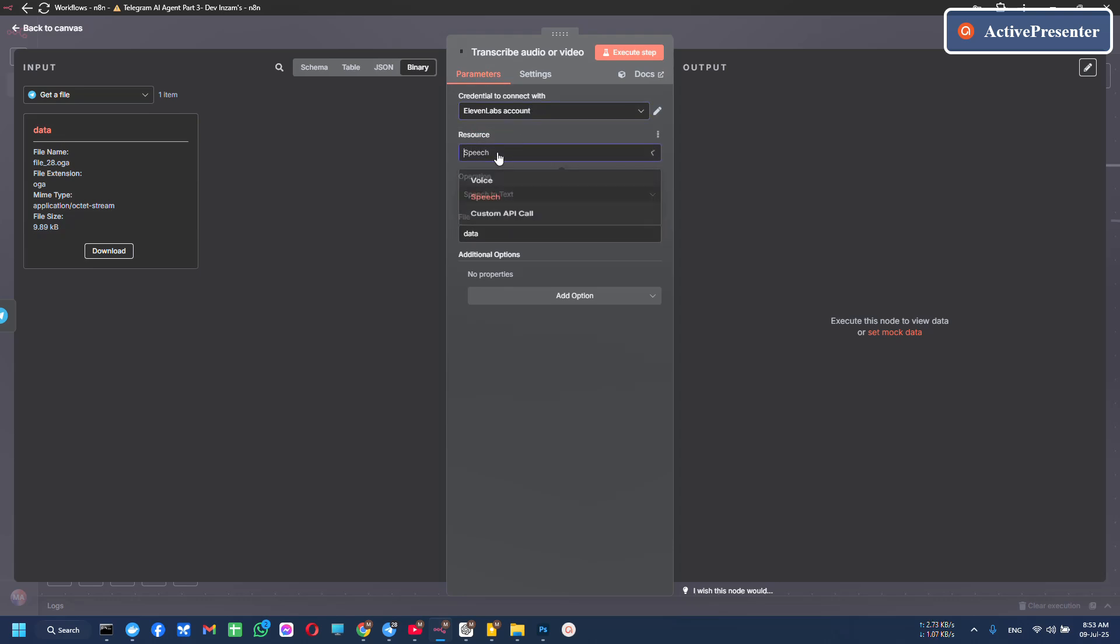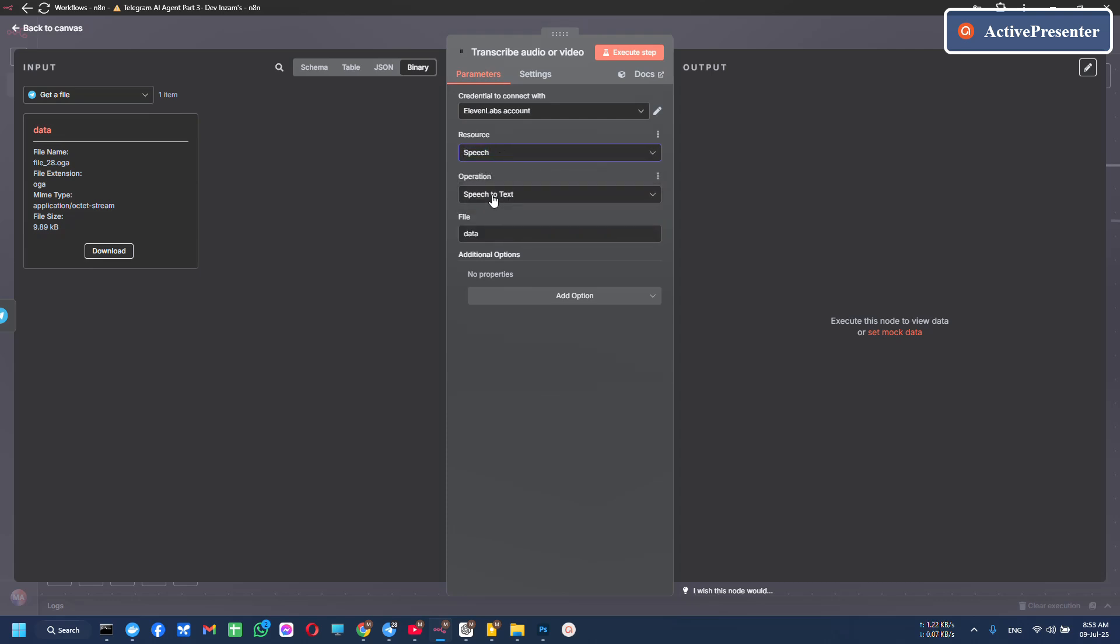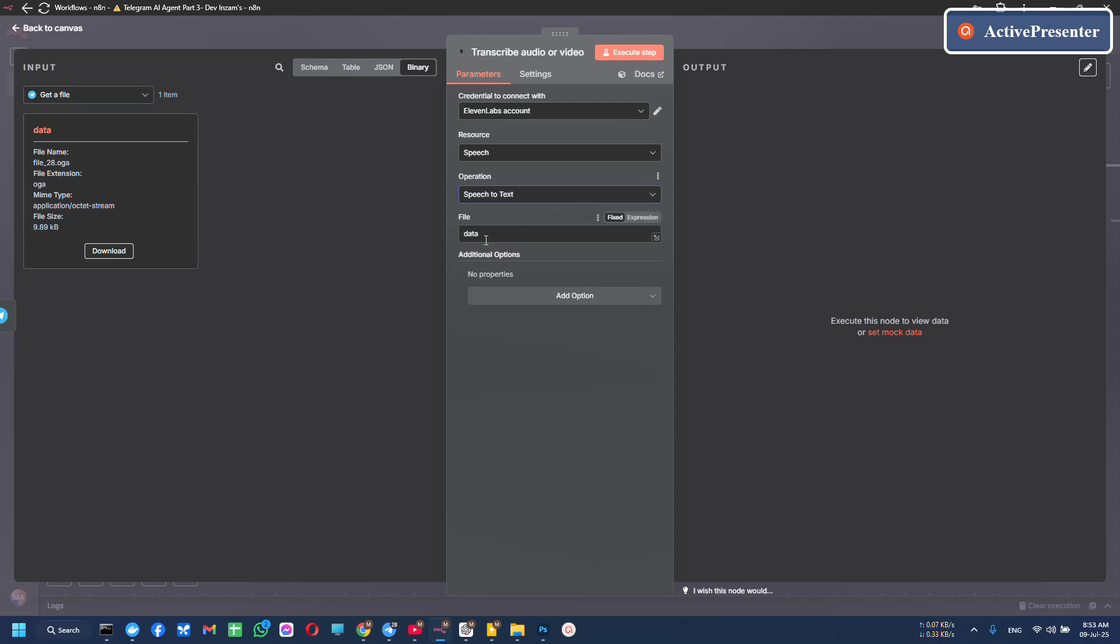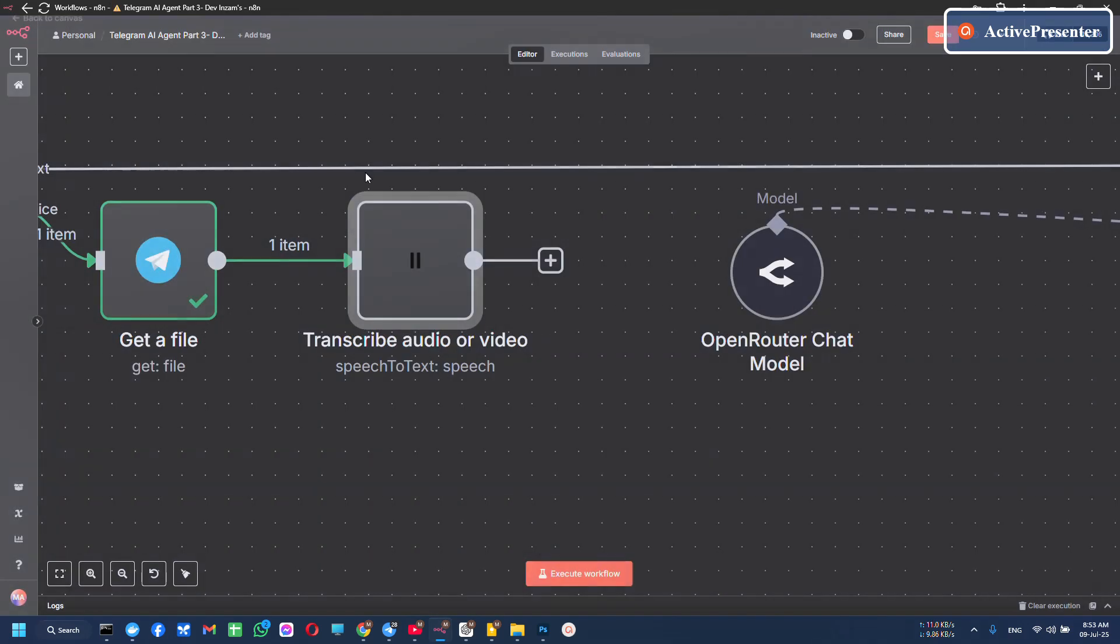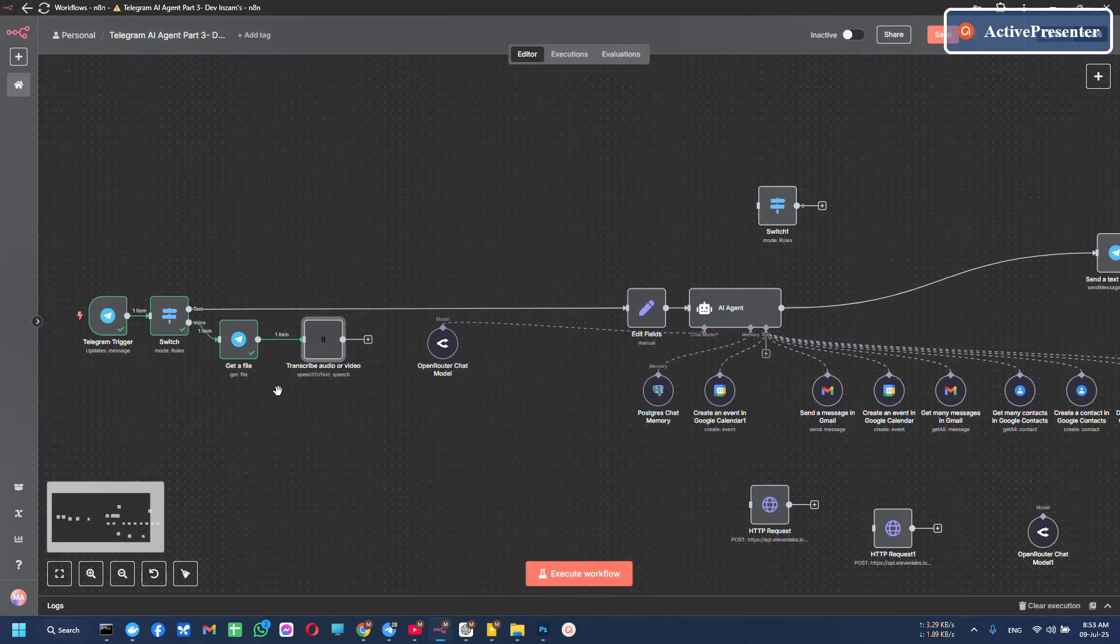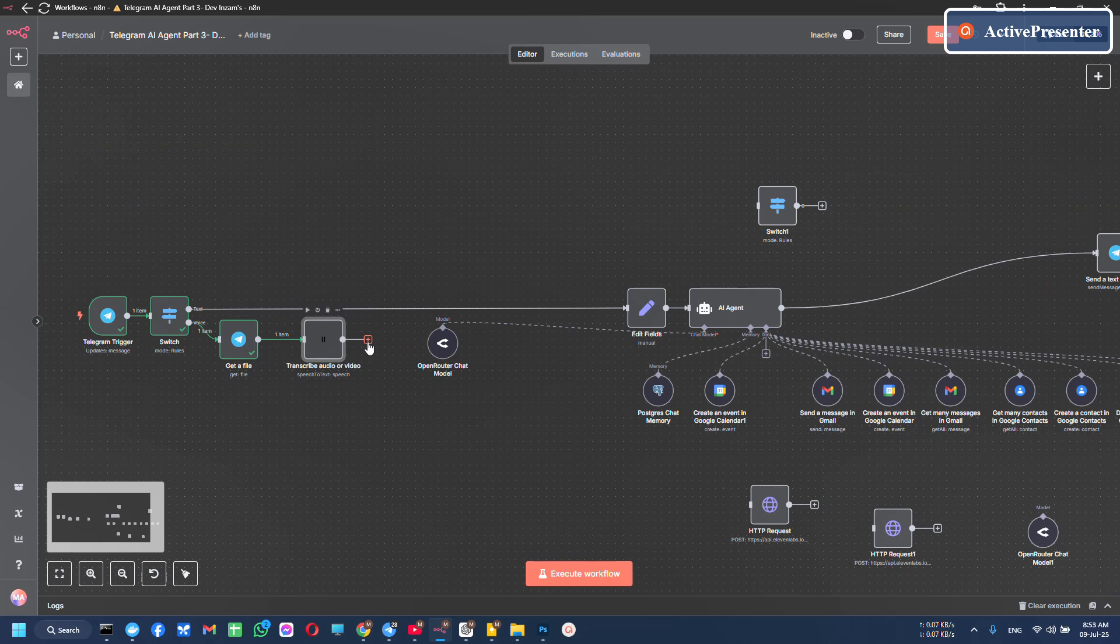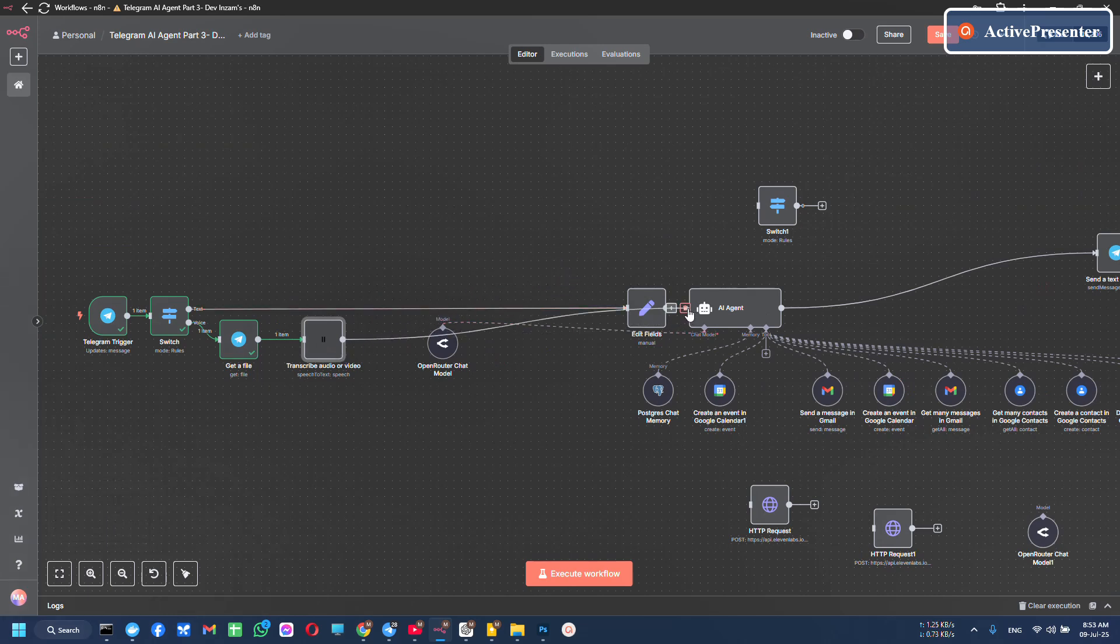Now the source is speech, speech to text, data ok. Now in this tool, connect this tool to your AI agent.